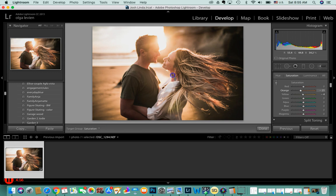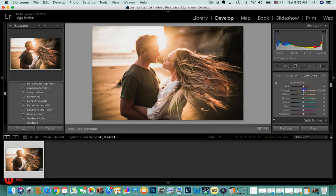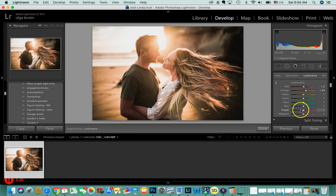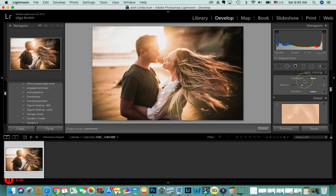You can put overall saturation slightly down and focus on the dominant color. Luminance is really important for skin — we usually work with red and orange luminance. You can see how it makes skin look glowing. Definitely add luminance in orange and red to make skin slightly lighter and glowy.